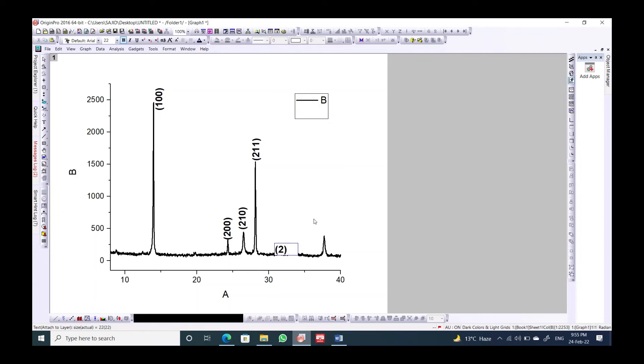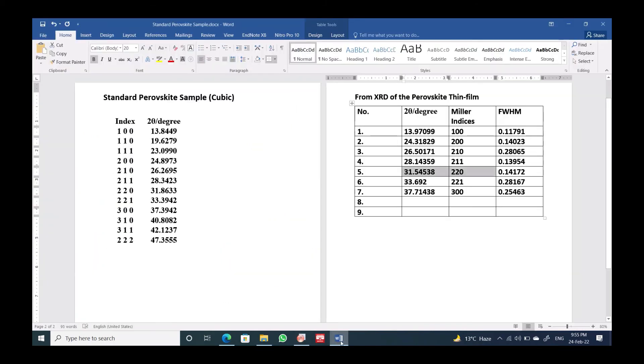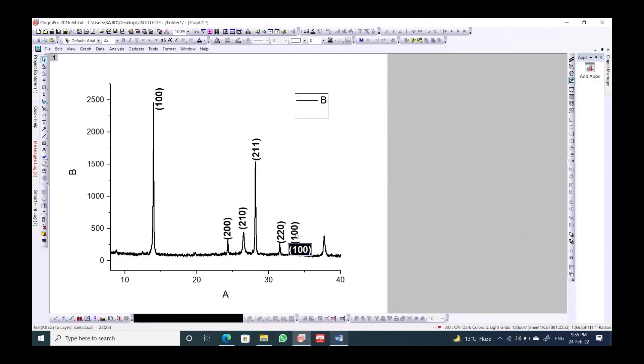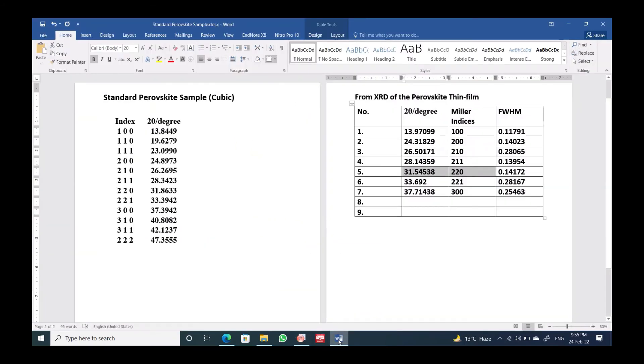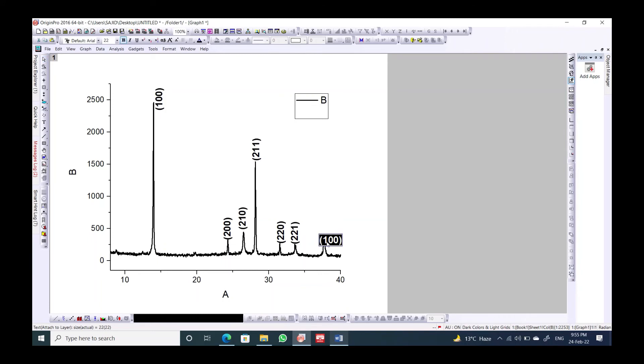This peak corresponds to the 211. Then we have the fifth one, 220. Control V, the next one corresponds to 221. And the last one corresponds to 300.